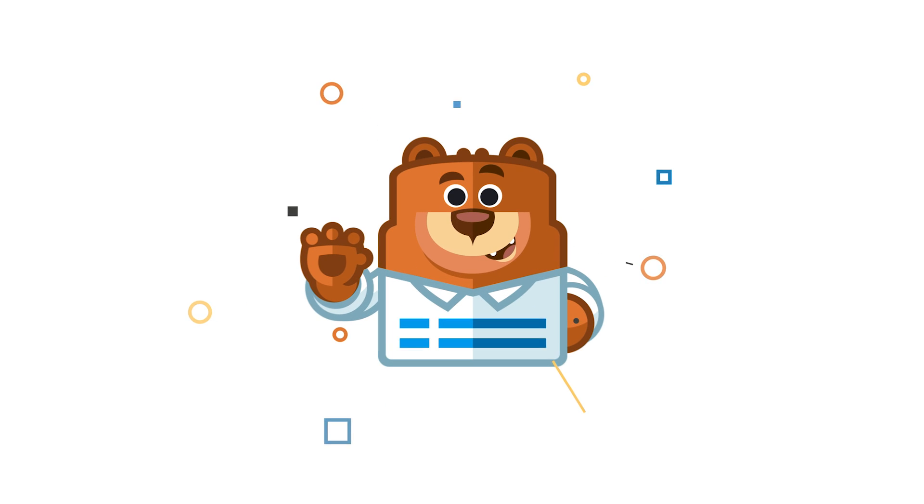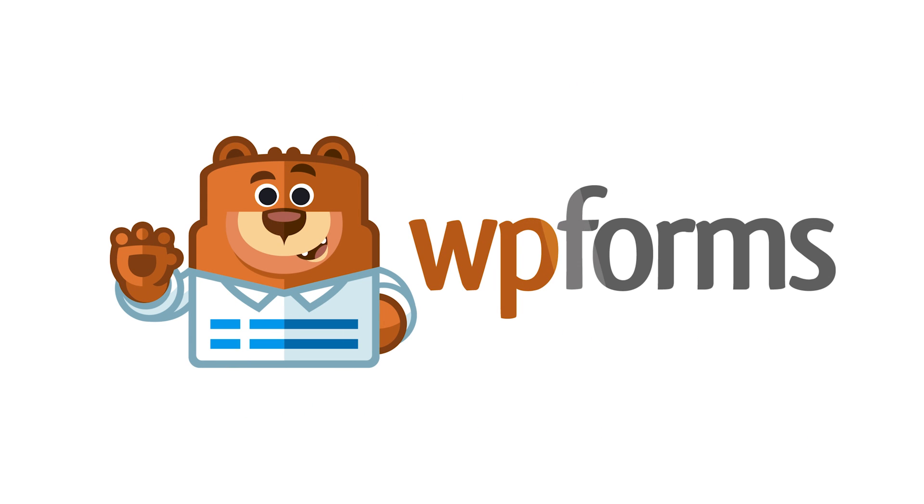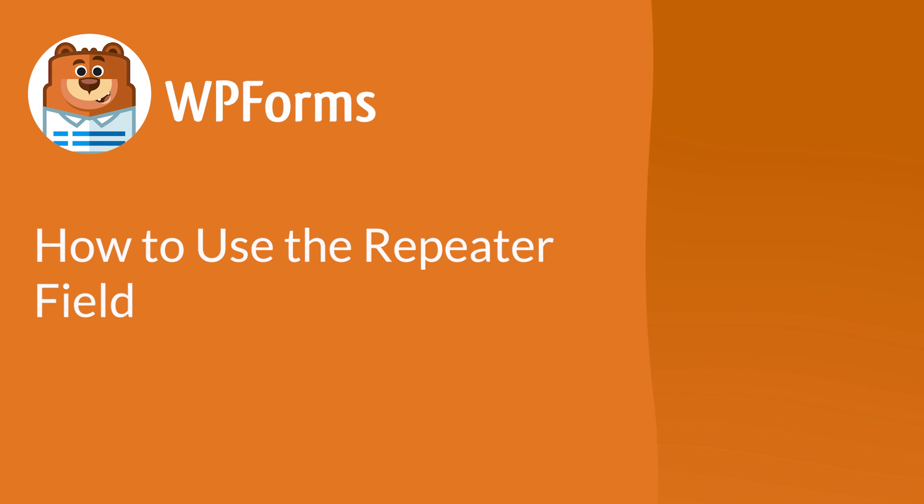Welcome to WPForms, the best WordPress contact form plugin on the market. In this video, I'm going to show you how to use the repeater field, a field that will allow users to manually create duplicates of certain fields in your form.